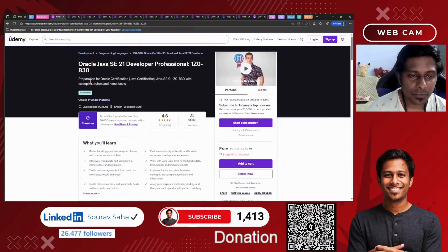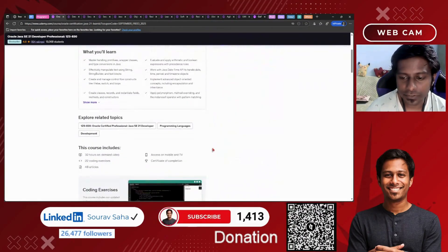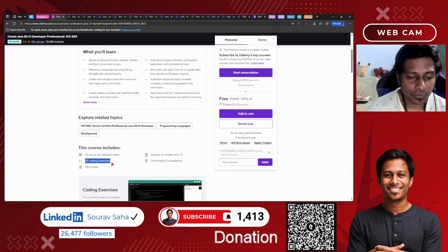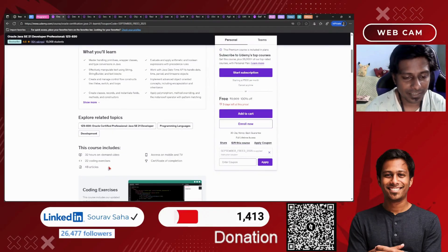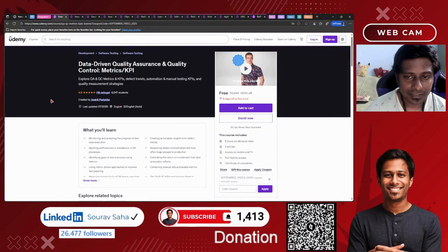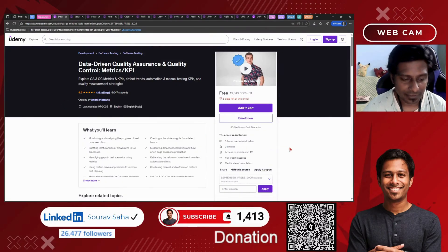Next, we have the Oracle Java SE 21 Developer Professional Course, which includes 32 hours of on-demand video. Next, we have Data Driven Quality Assurance and Quality Control Matrix and KPI Course, which includes 5 hours of course time and 2 articles.